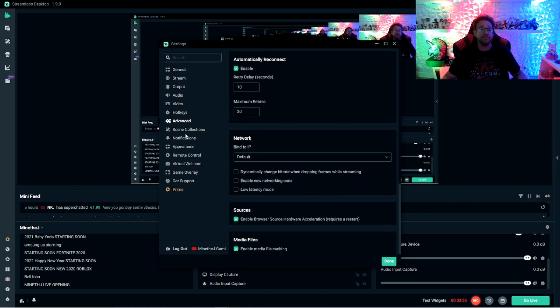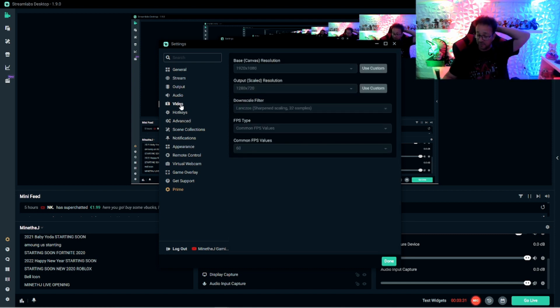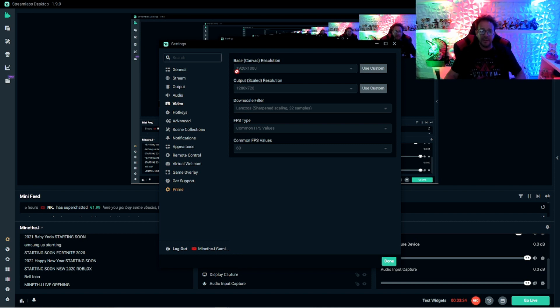Now we're going to go over to video. So jump up to video quick. I'm going to try to keep this video under five minutes. You want to have your base canvas at 1920 by 1080.